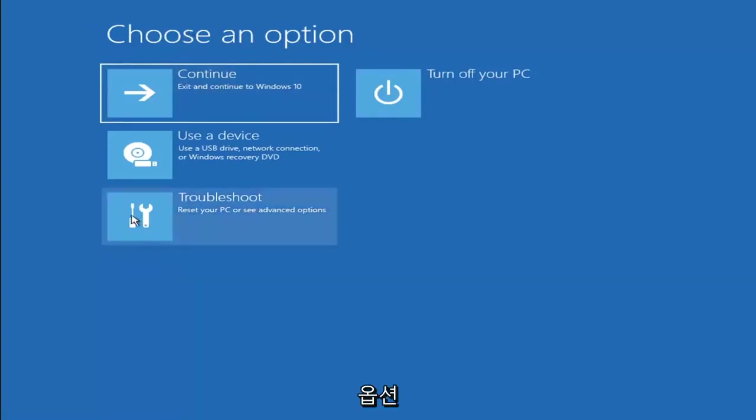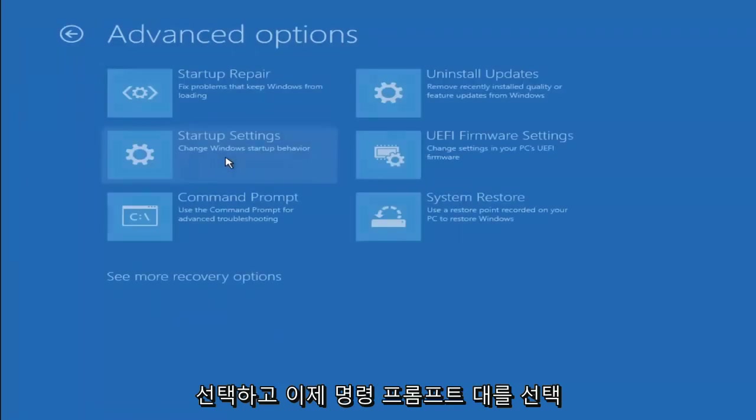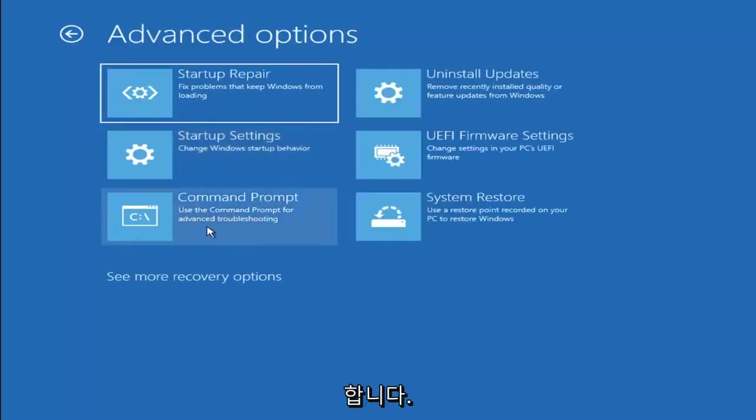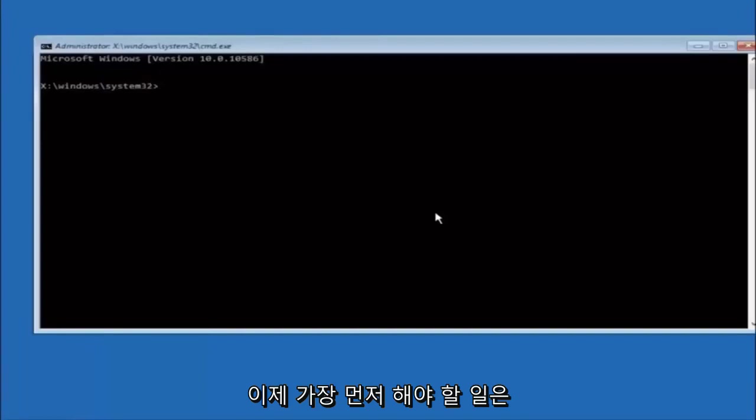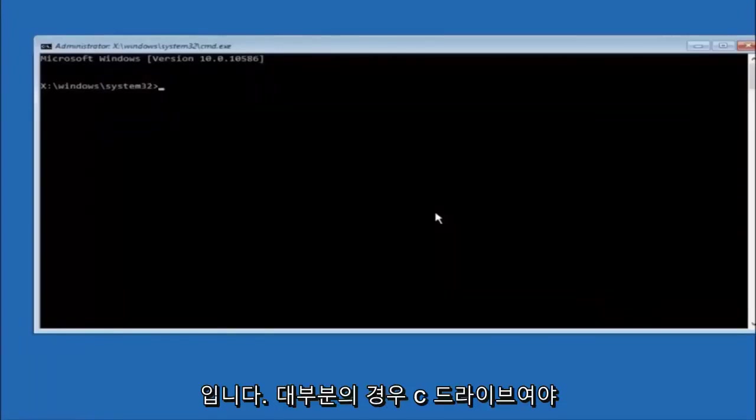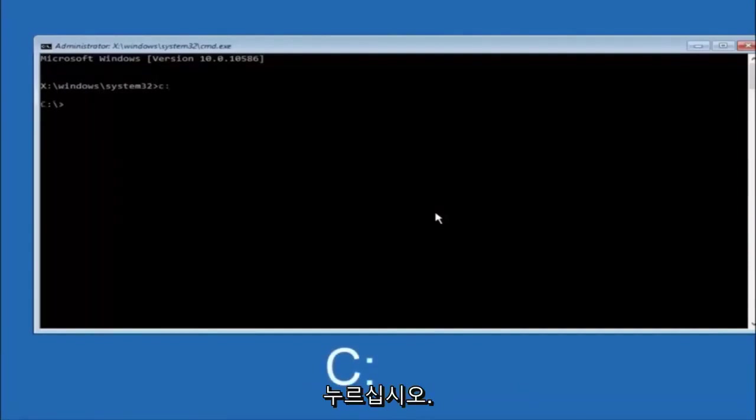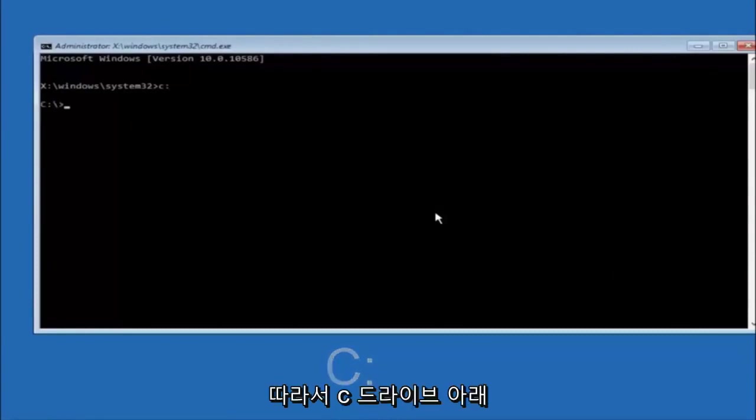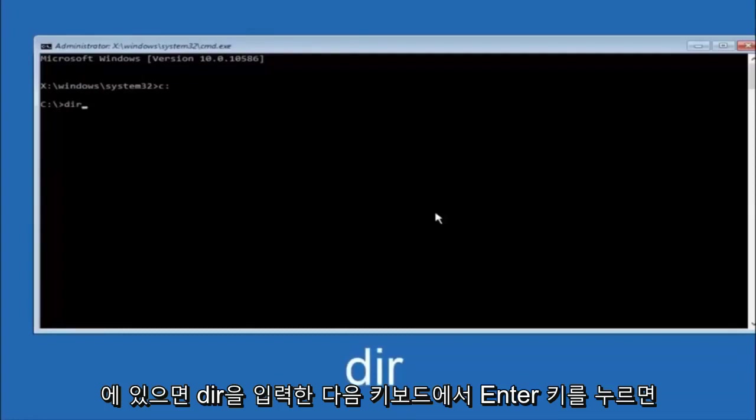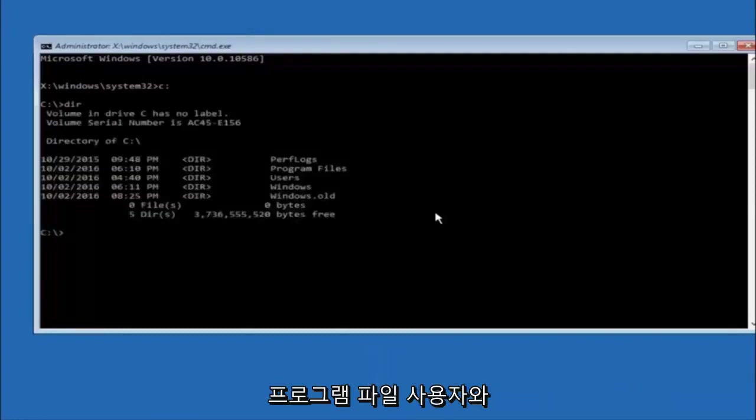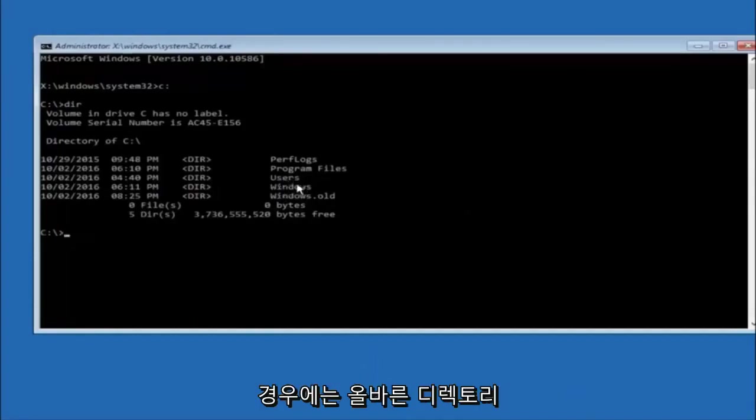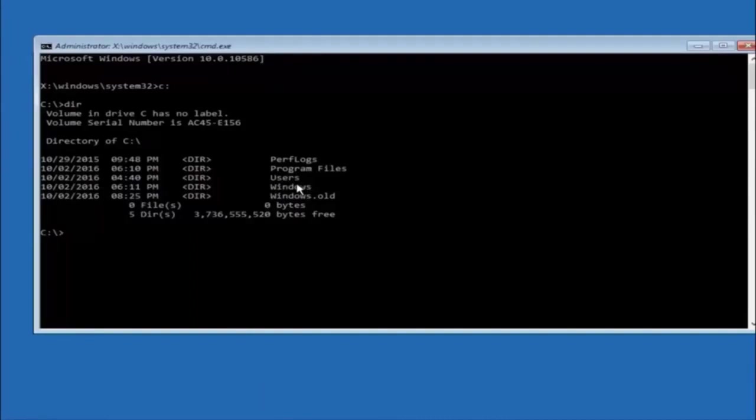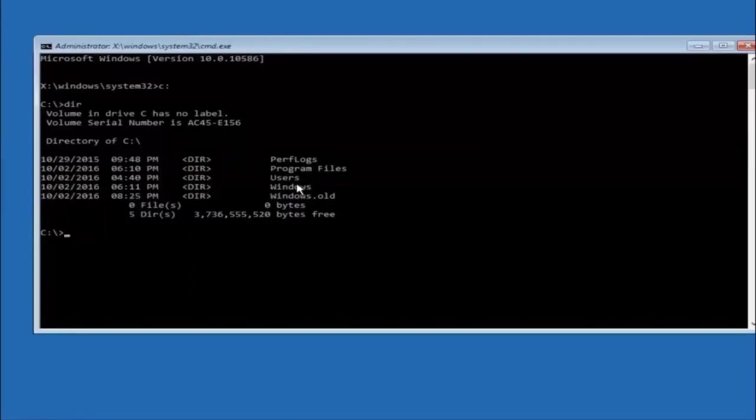Another option is to go underneath choose an option, select troubleshoot, advanced options, and now select command prompt. The first thing we should do is type our main hard drive. In most cases it should be the C drive, so you just do a C colon and then hit enter. Once you're under the C drive, type in DIR and hit enter. It should have program files, users, and windows all in there. That's how you know you're in the right directory. In some cases it might be the D drive as well.